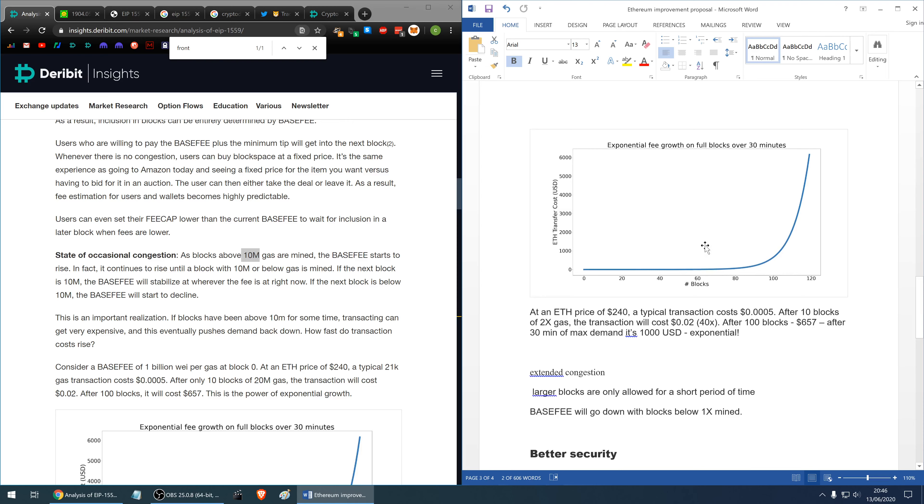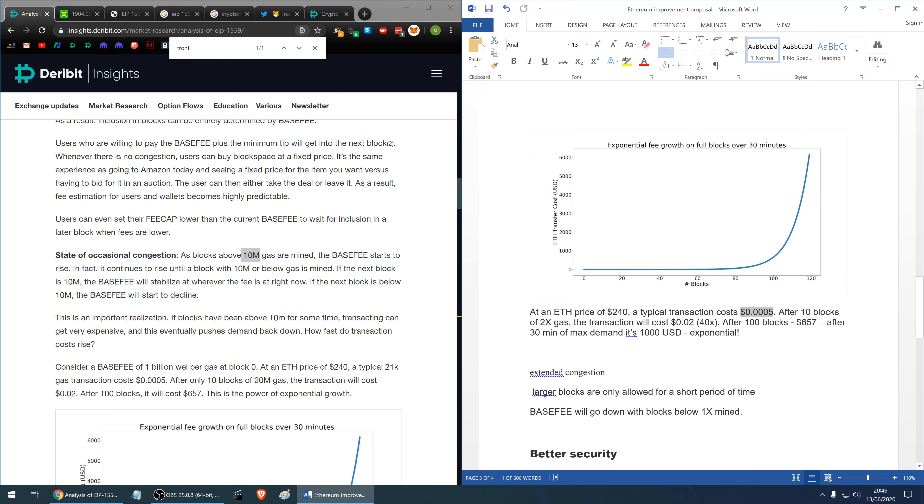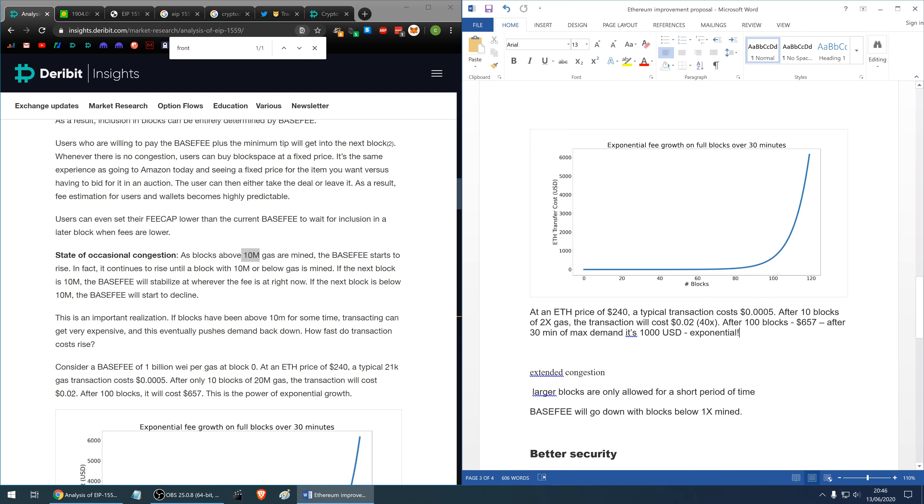This is a nice chart created by, well added to the article and it shows that at the Ethereum price of 240 dollars a typical transaction costs a tiny fraction of a dollar, 0.0005 dollars. After 10 blocks of 2x gas, so hard cap limit, the transaction will cost 0.02 of a dollar and that's 40 times a typical transaction cost. After 100 blocks at the ceiling of the maximum size single transaction will cost 657 dollars. After 30 minutes of maximum demand it's 1000 dollars so the rise is exponential.